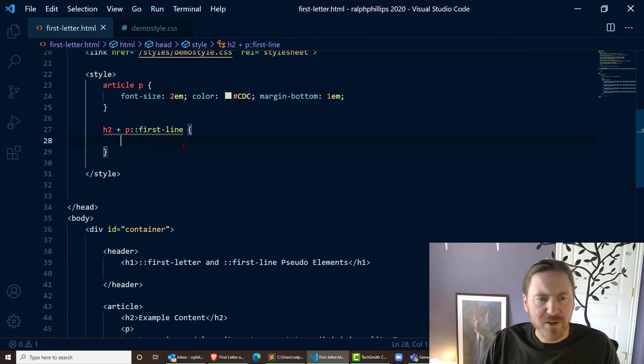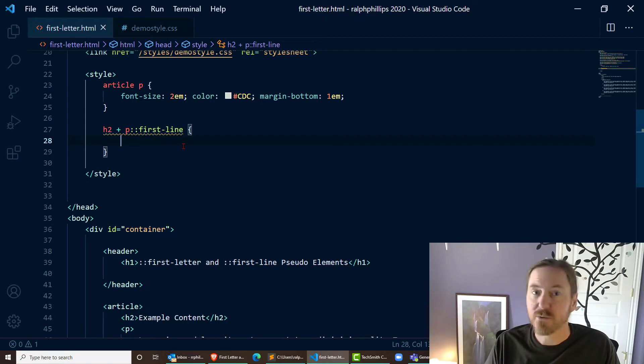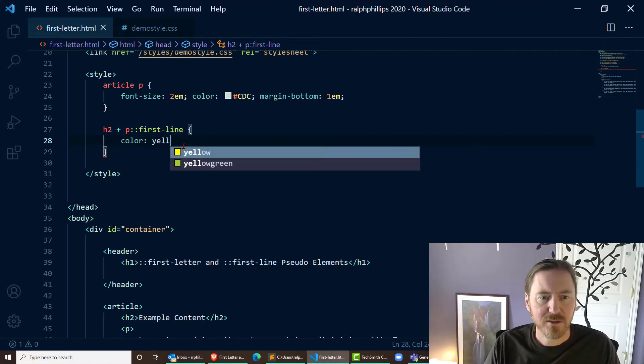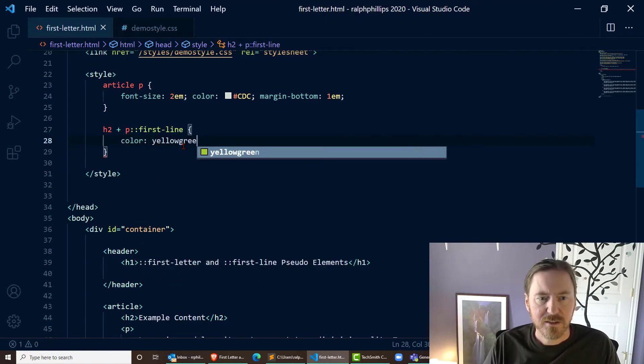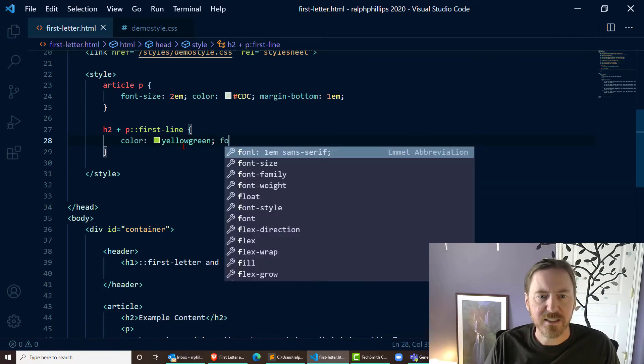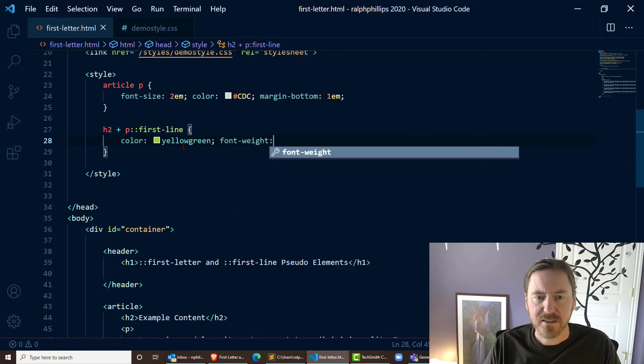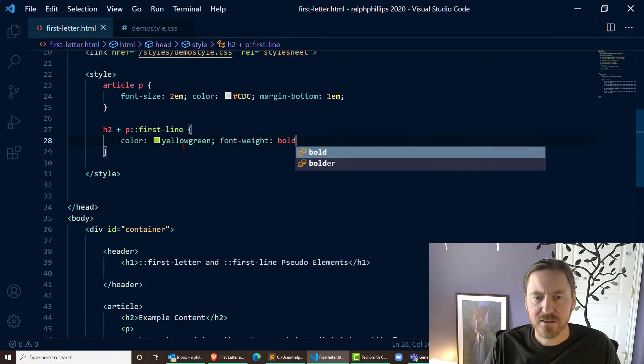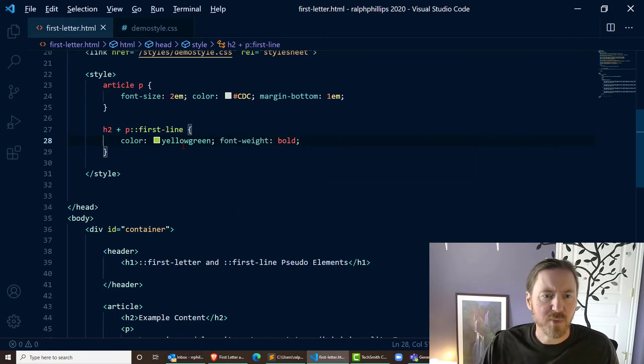Okay, so my first line - to see this is working - how about color yellow-green and font-weight bold.